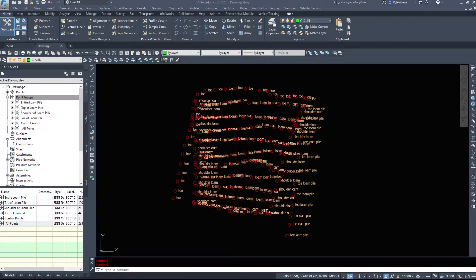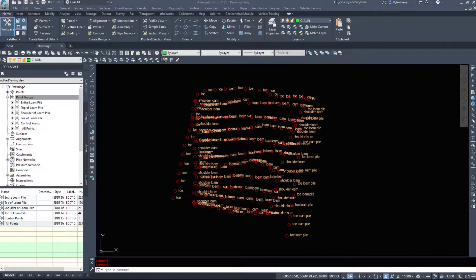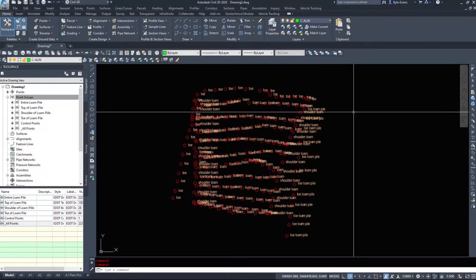In this video we are going to take a look at our point groups and adjust the order of them, the display of them, go into some of the options and how we can view them and hide specific ones if we need to.